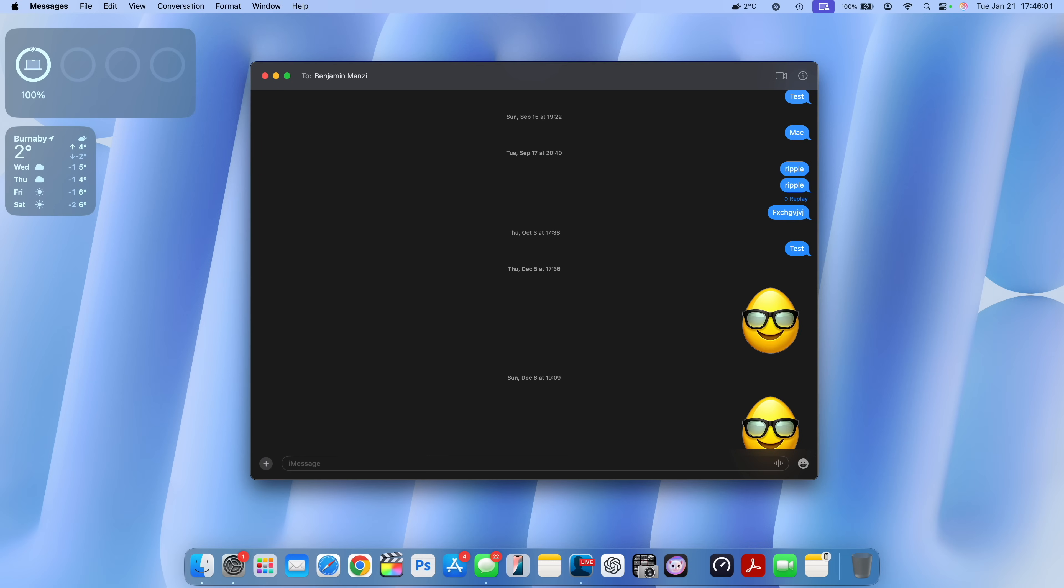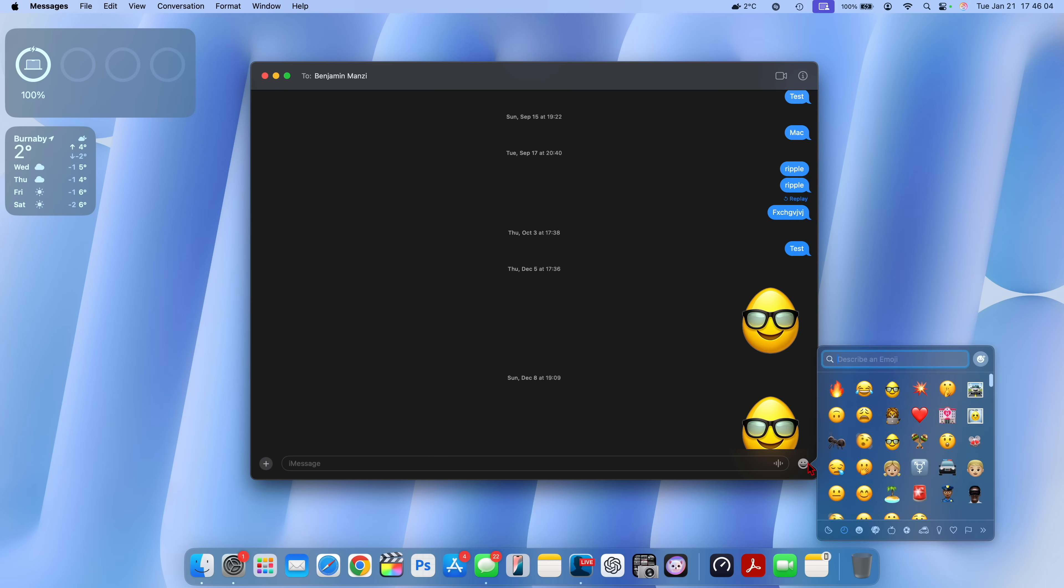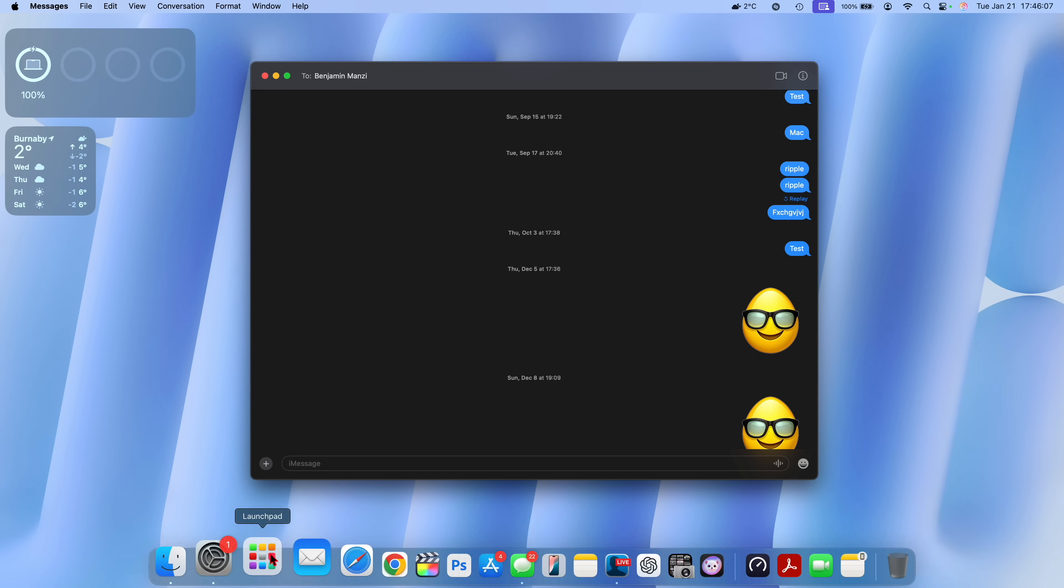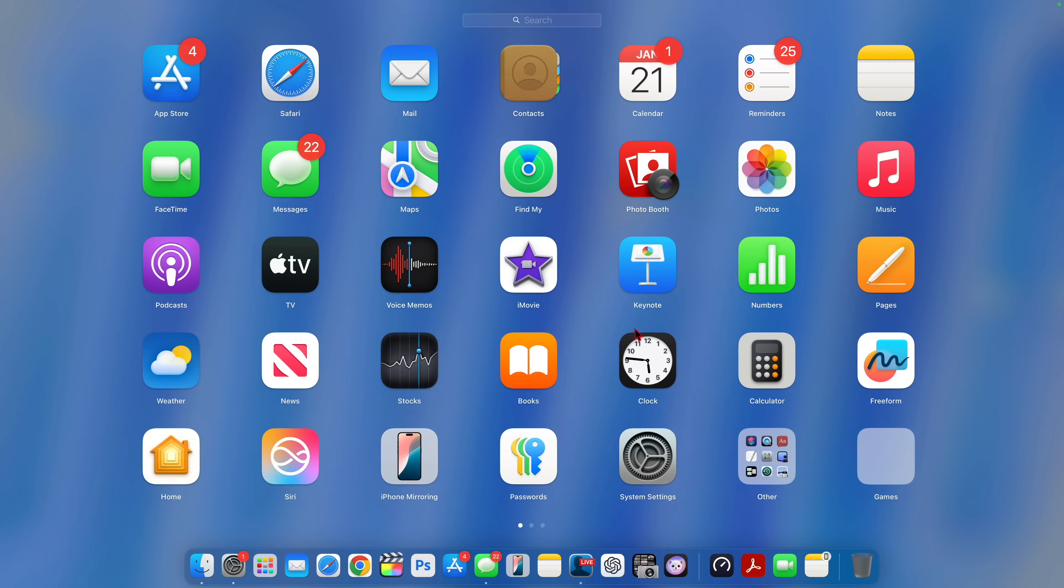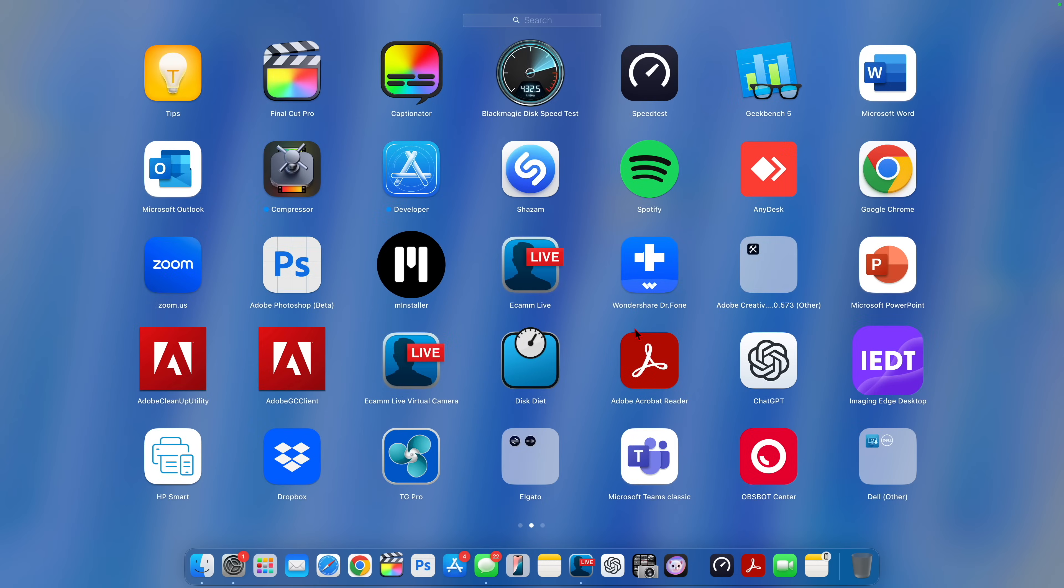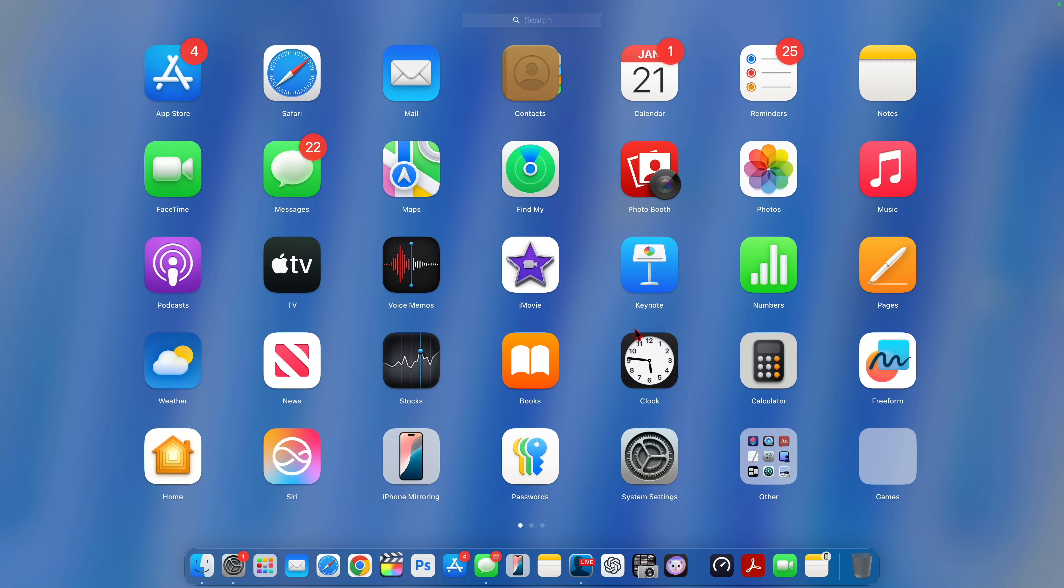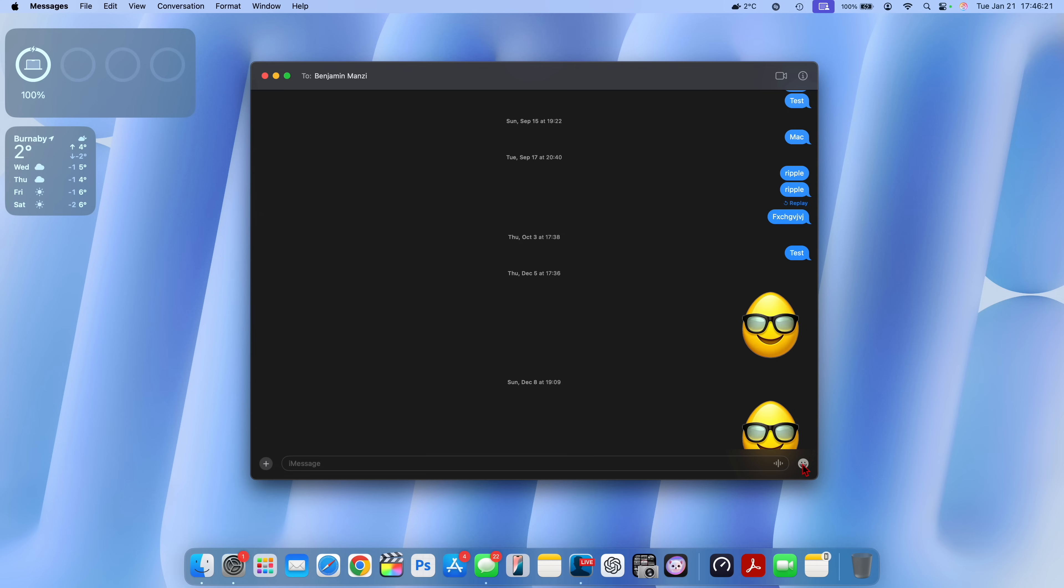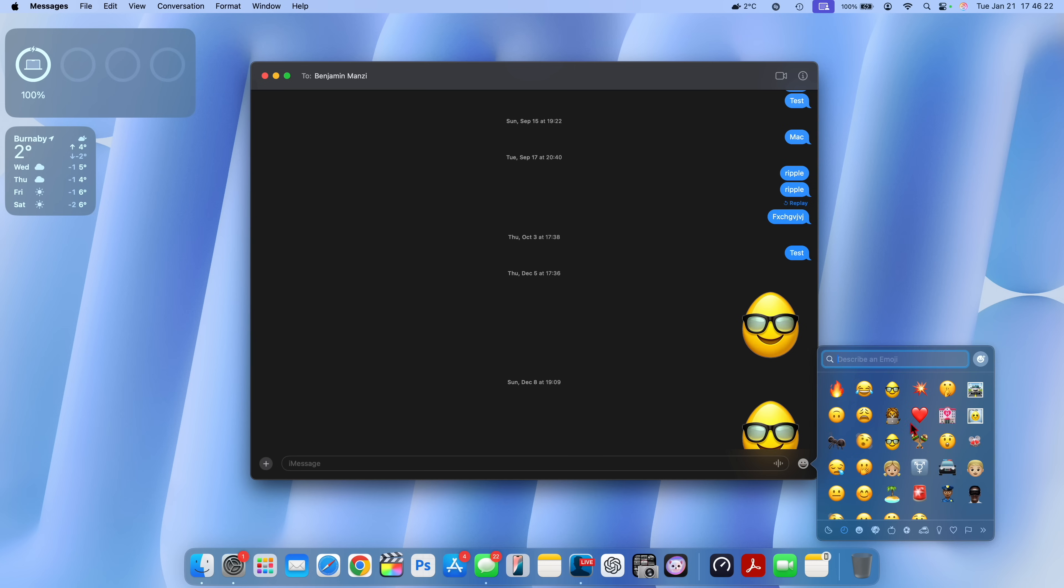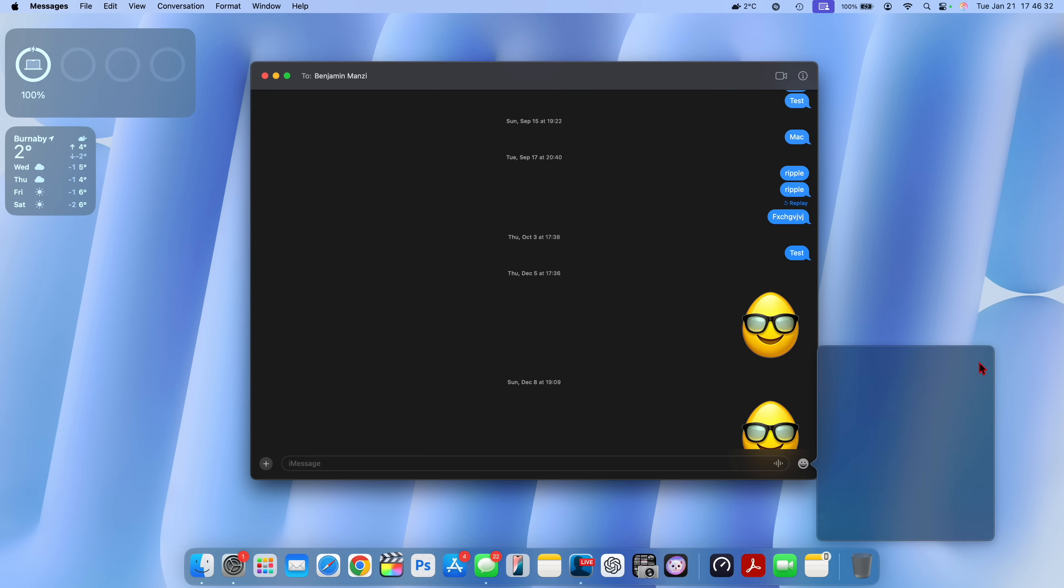In terms of the new features that this software has to offer, you can see right here when you open an application that supports GenEmoji. Messages happens to be one of them, but there's a couple of applications that you can use GenEmoji in.